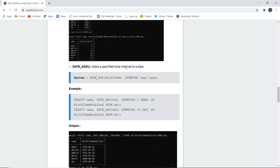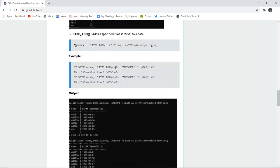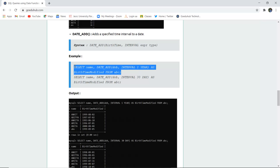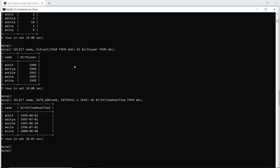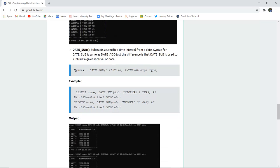The DATE_ADD function adds a specific time interval to a date. For example: SELECT name, DATE_ADD(DOB, INTERVAL 1 YEAR) AS date_modified FROM ABC. Running this query shows the modified date — for example, Ankit's birth year is 1998, so adding 1 year increments each student's birth year by one. This is how DATE_ADD works.